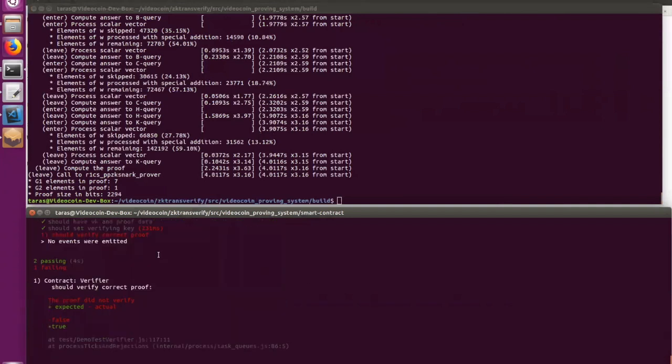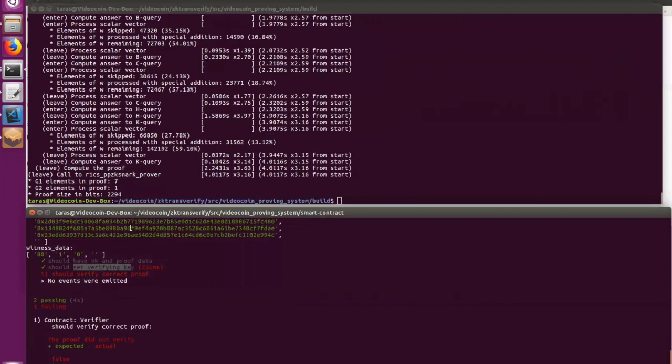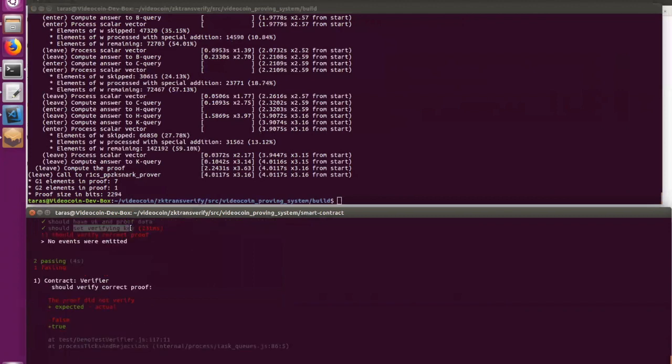And again, as you can see, the verification step has failed, which means that the system works correctly.